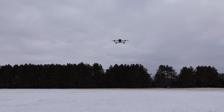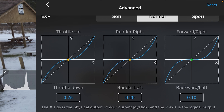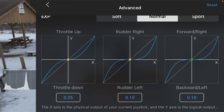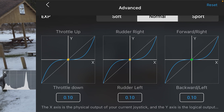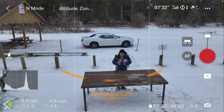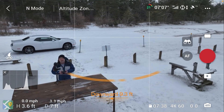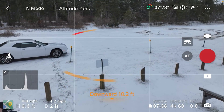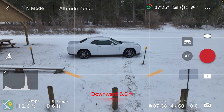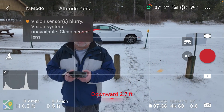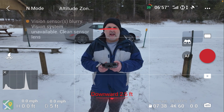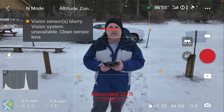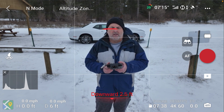Now let's go ahead and check what happens when we set all of these to 0.1 and then land the drone. What we're going to do is connect the drone up to the Android app and see if these settings are retained when we switch from the iPhone app over to the Android app.